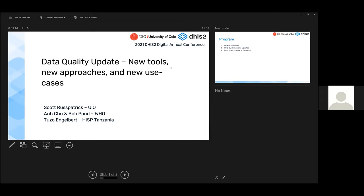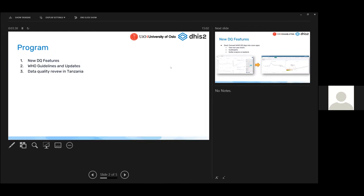Last but certainly not least, we have Tuzo coming from HIST Tanzania. Tanzania just went through a massive data quality review process, and he's going to share those experiences with us.